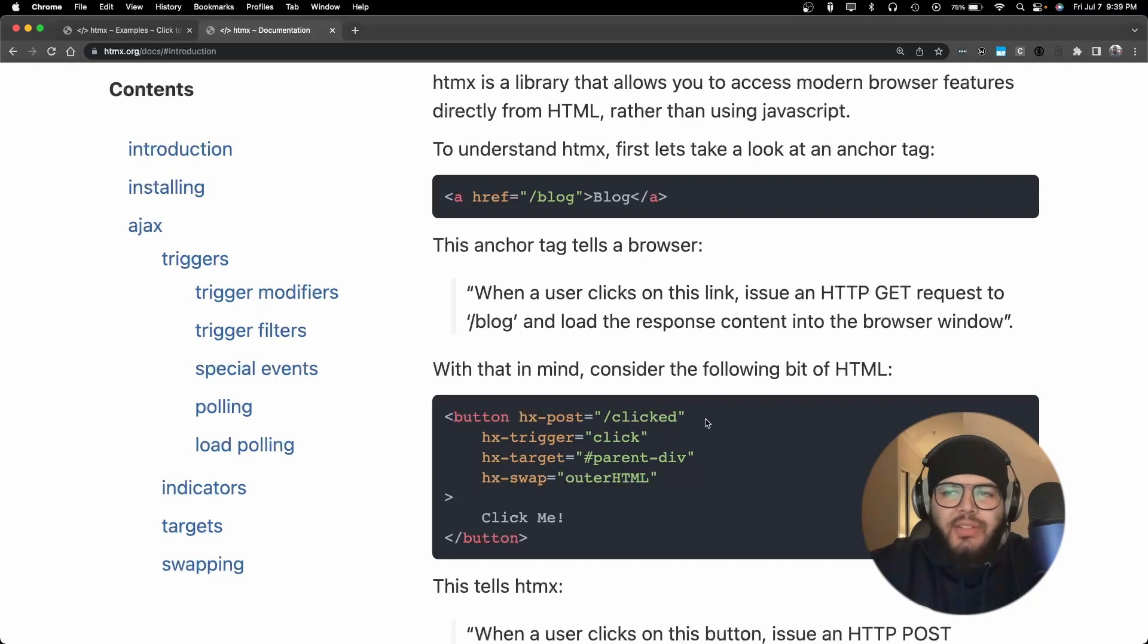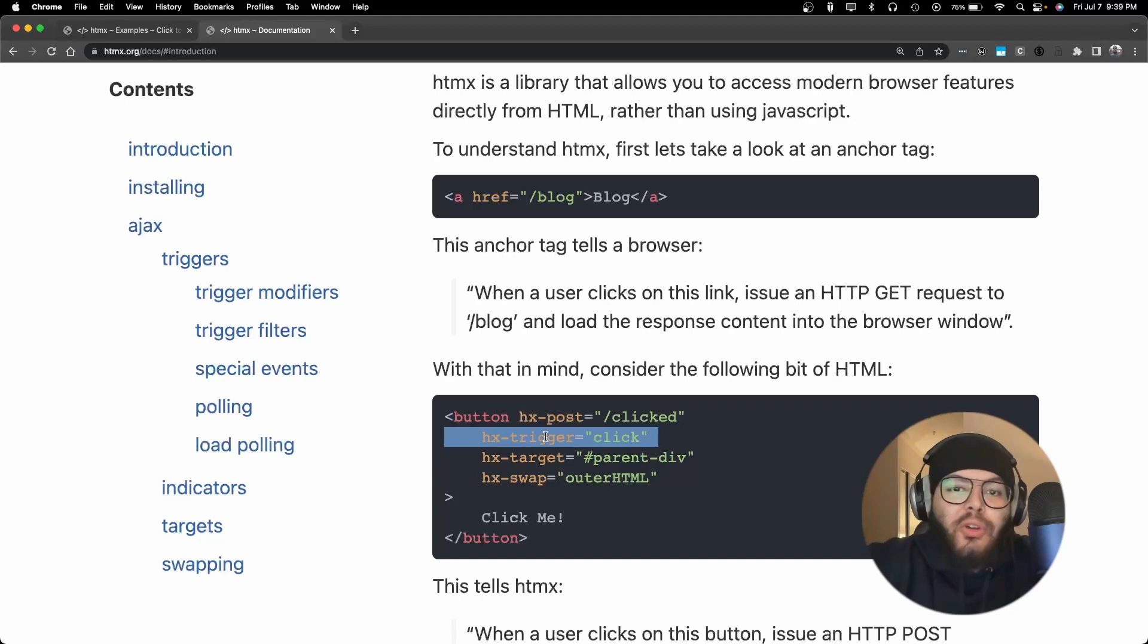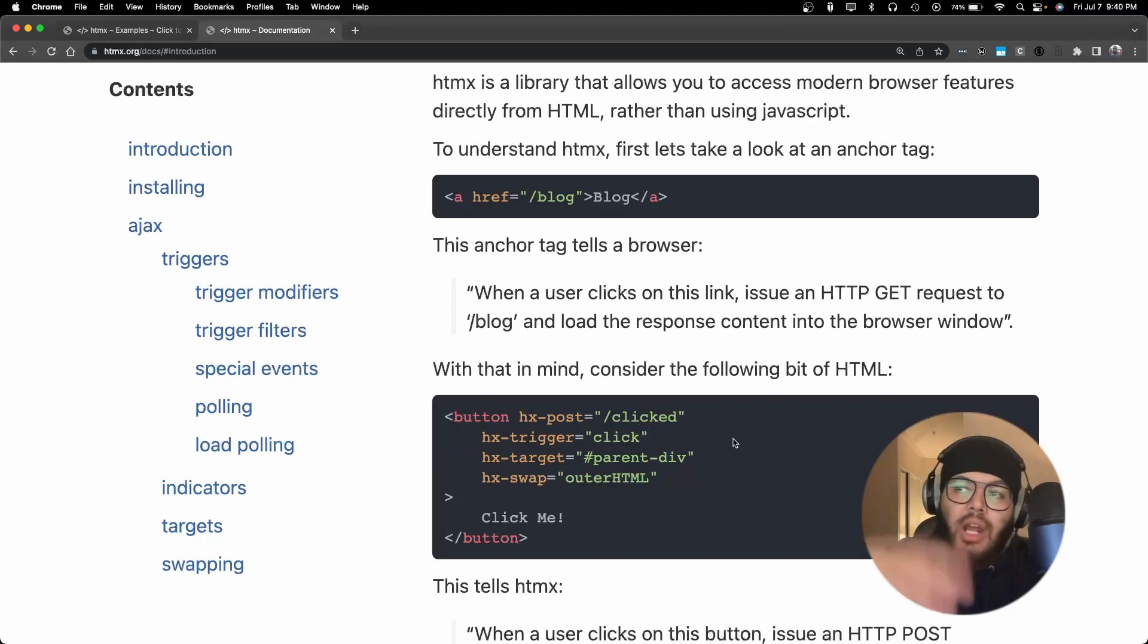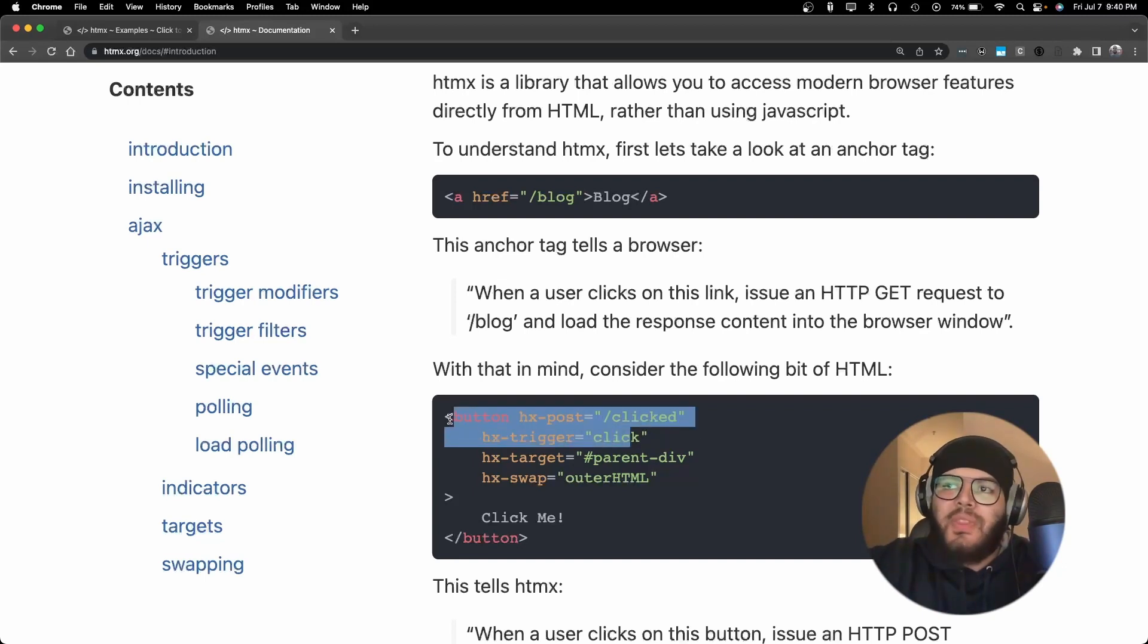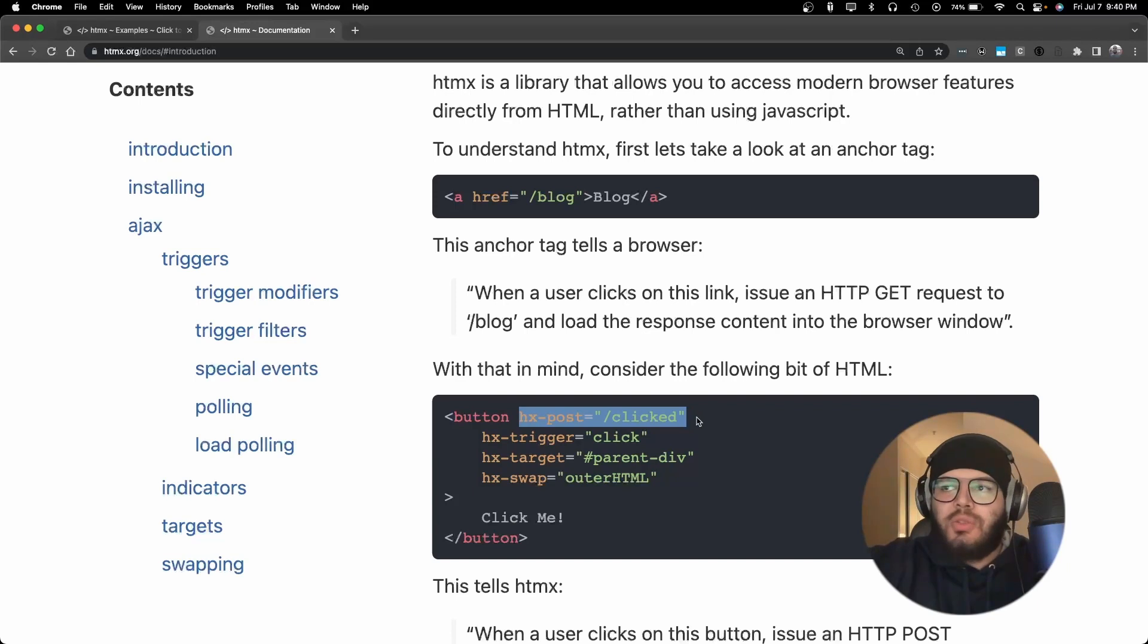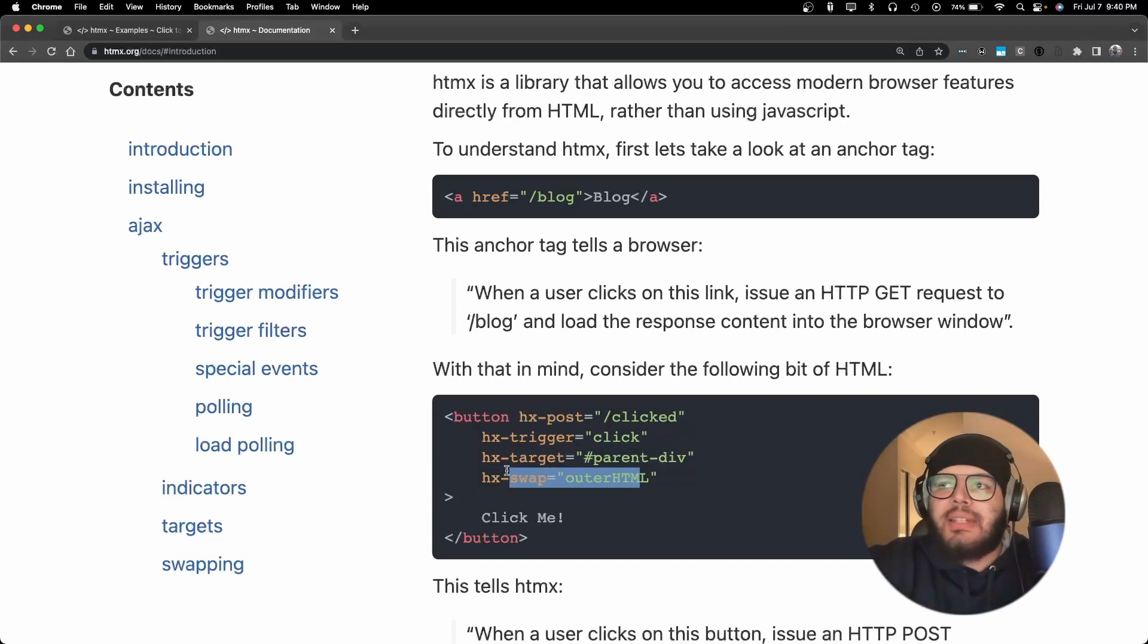Right here you'll also notice that they have a trigger. The trigger for shooting off the request in this case is just clicking. Since there's not actually a CSS selector for an object, it's just telling you that it's coming from this object. So when you click this button it will issue a POST request to this endpoint.